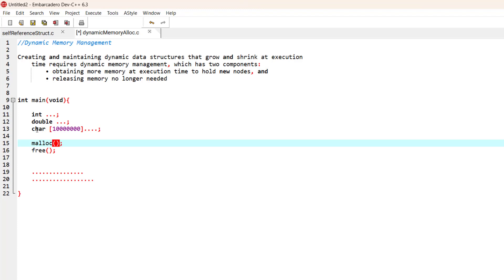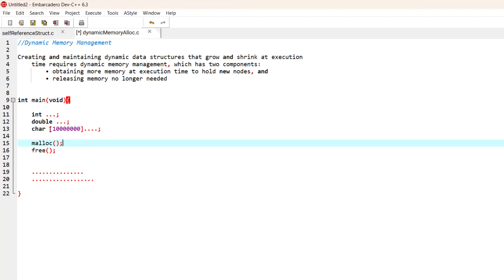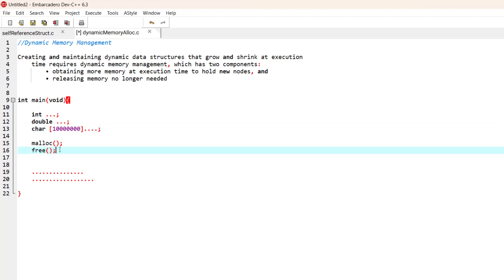What we can do is initialize the memory for this character array using the malloc function. We don't want to wait until the program is finished. Once we have done some operations on this character array and we no longer need it, because it takes so much space, we can free the memory using the free function.